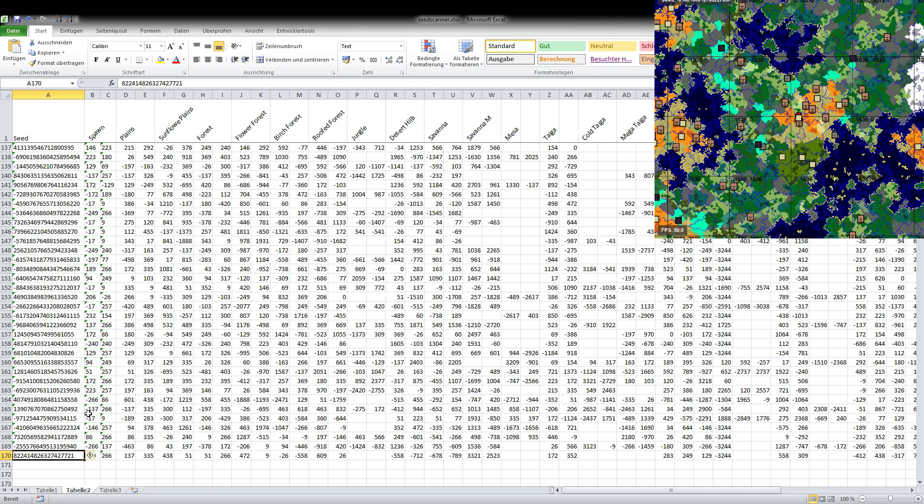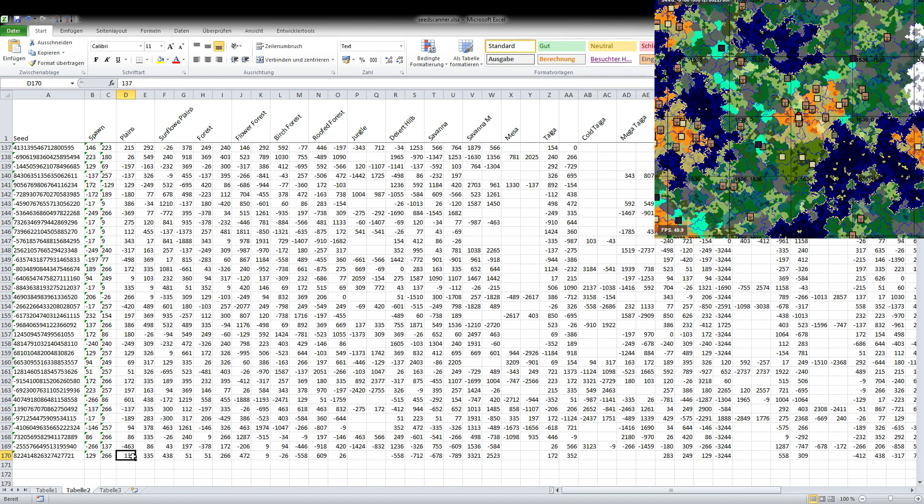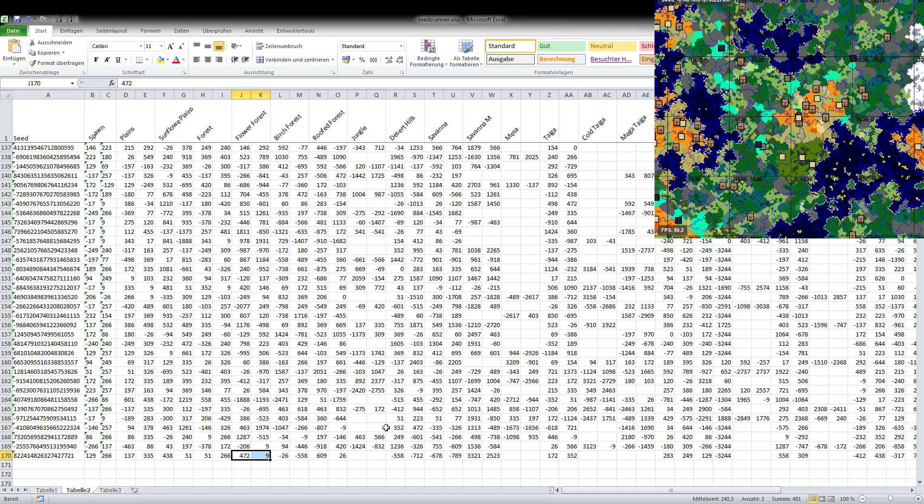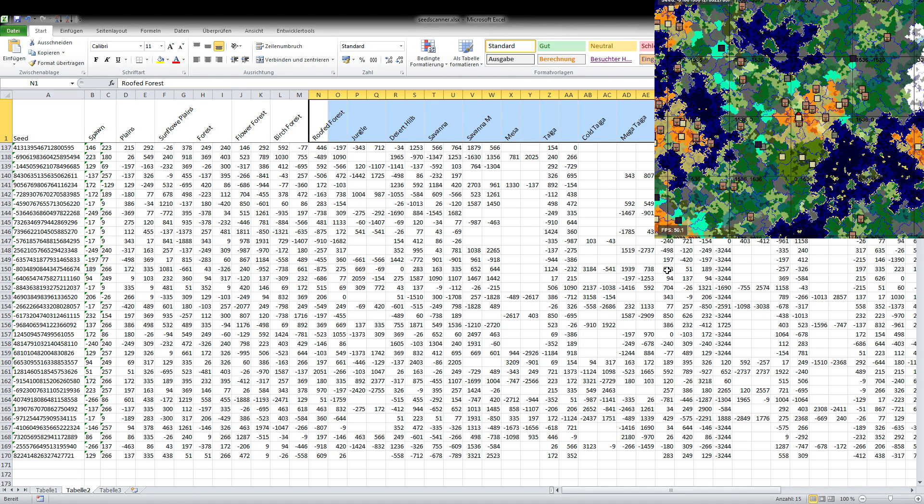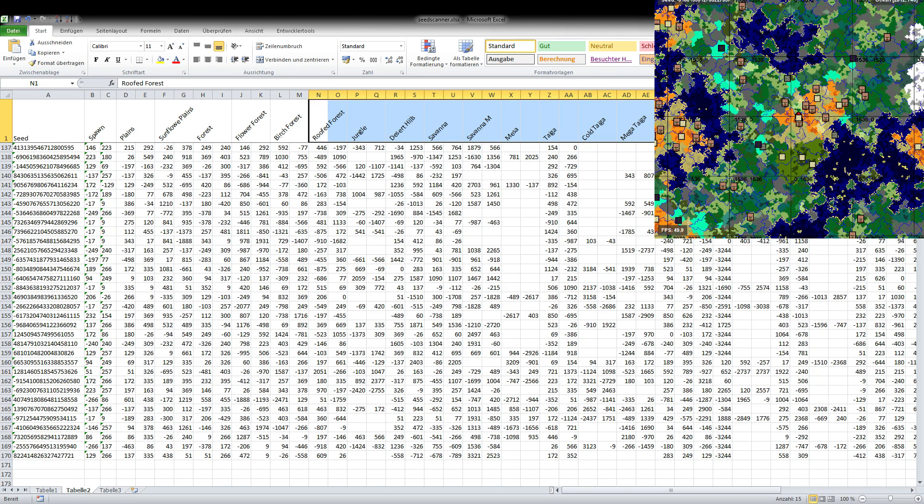And then it's taking note of the coordinates of spawn and then from spawn the closest plains, the closest sunflower plains, the closest forest, the closest flower forest and so on with all the criteria that you can see up here. It's 22 different biomes and structures that I'm scanning in the seed and the range that I'm scanning is up to 3000 blocks.